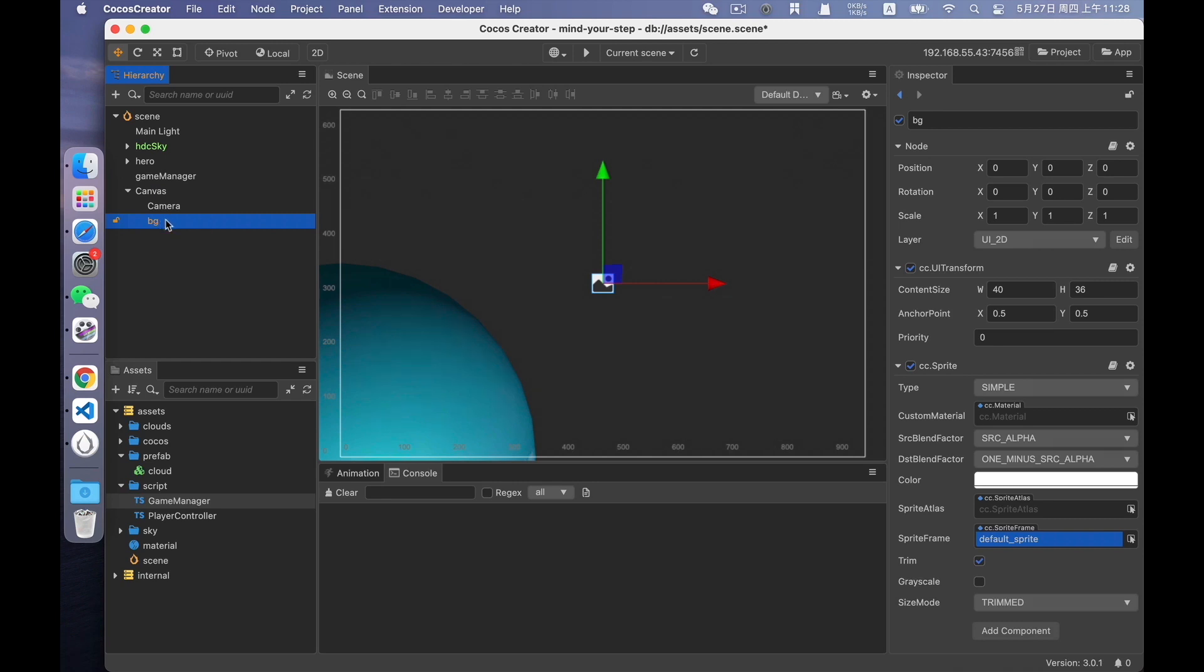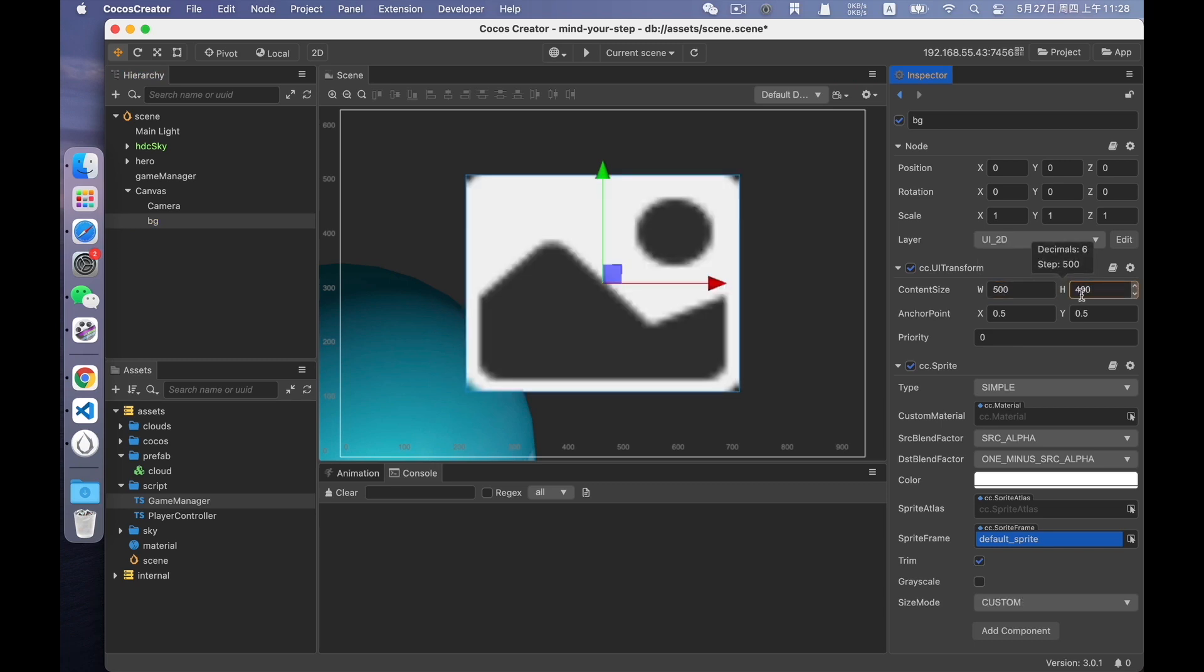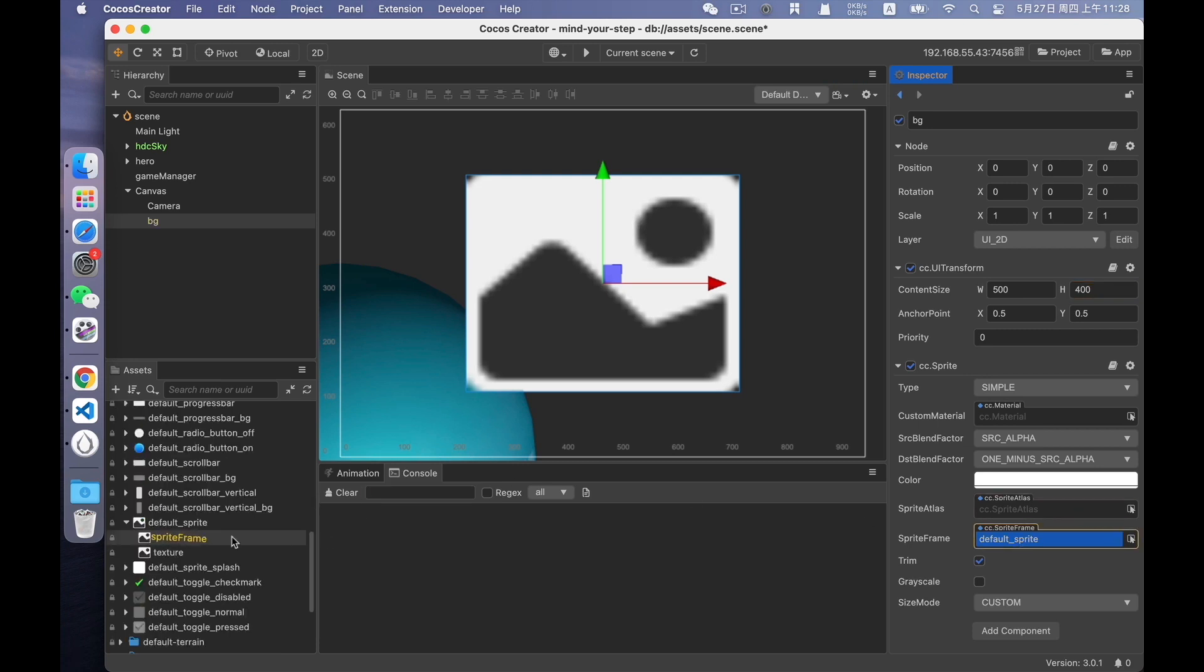The most essential difference between sprite and the normal image is that it has the 9 slicing feature. Select sprite and name the background as BG. We can see that the background is too small. Let's scale it up a bit to about 500 times 400. Looks okay. But the image is not what we want. So let's replace the background image.